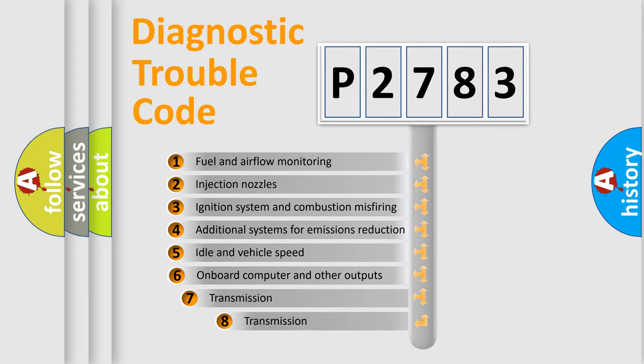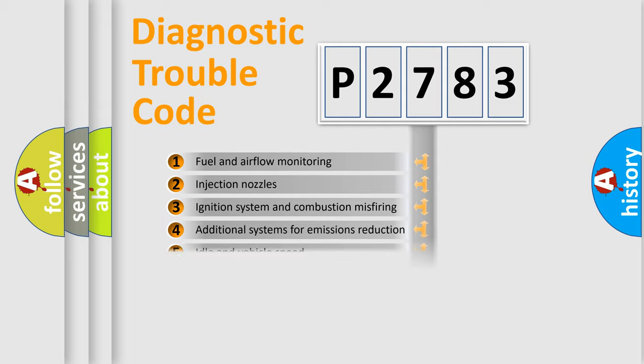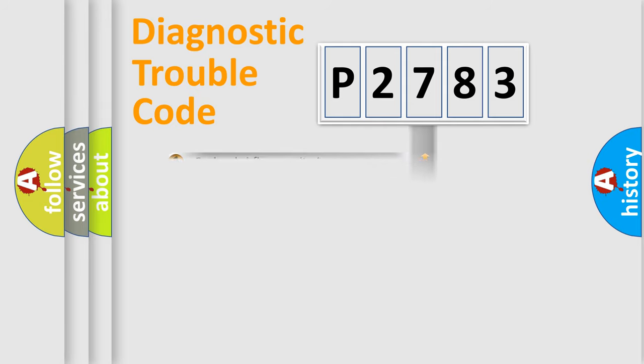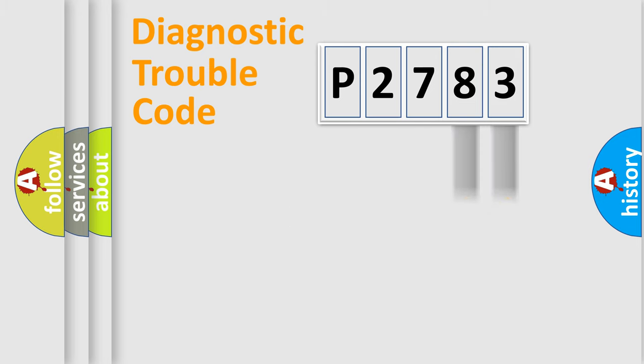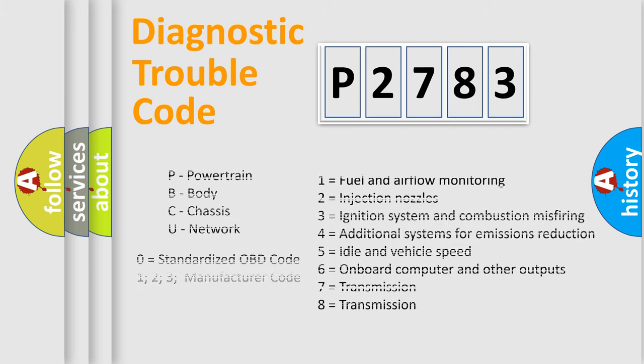The third character specifies a subset of errors. The distribution shown is valid only for the standardized DTC code. Only the last two characters define the specific fault of the group. Such a division is valid only if the second character code is expressed by the number zero.